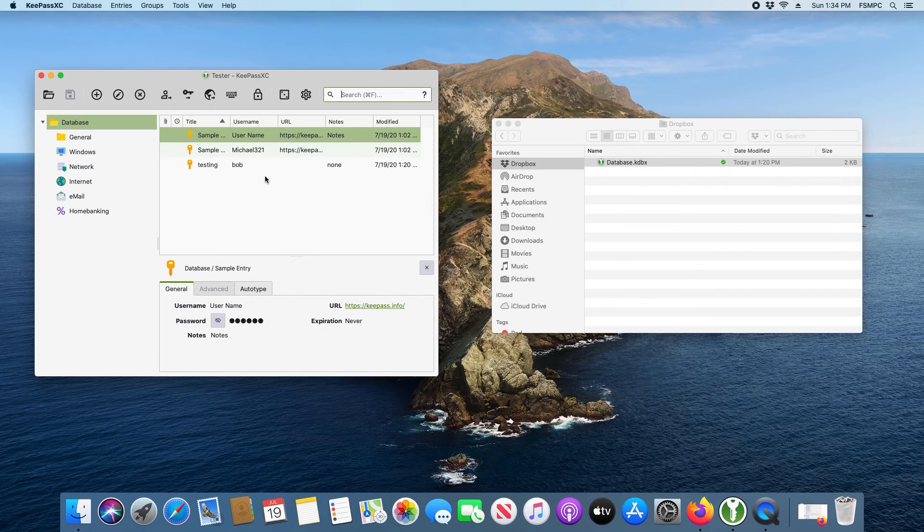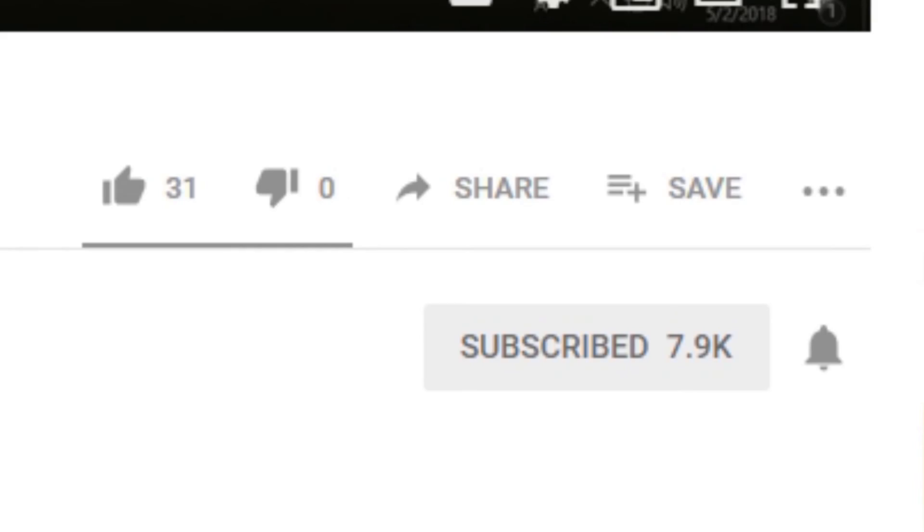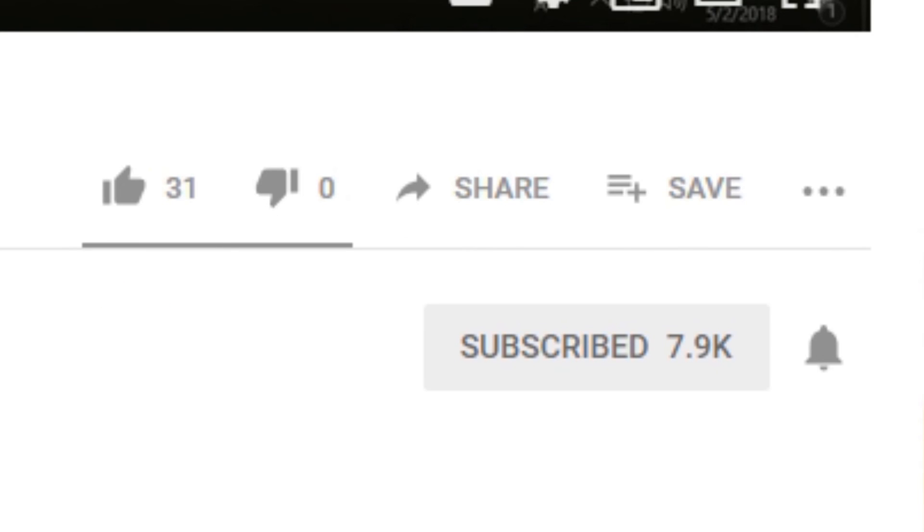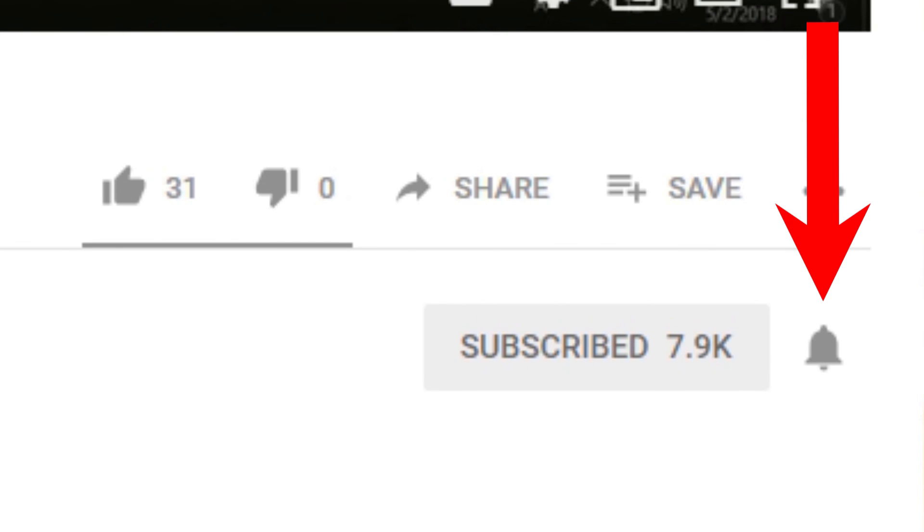But that's everything for this video. Thank you very much for watching, I hope you have a great day. If you like this video please give it a thumbs up. If you found it helpful please go ahead and consider sharing it, and please also consider subscribing to my channel and don't forget to hit that bell icon to get notifications on future videos.